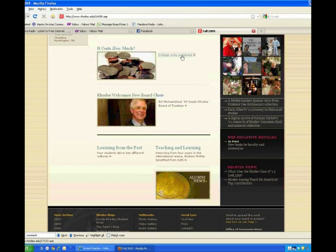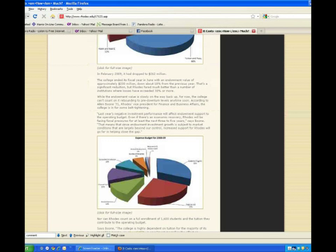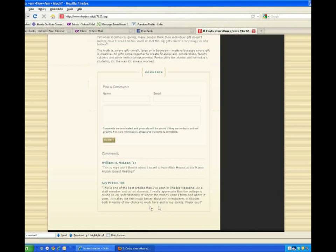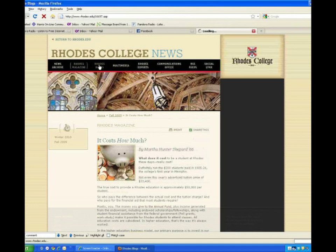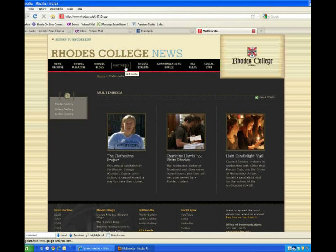And just like the regular news articles, magazine articles can have comments attached to them, so share your thoughts. The next page is a complete listing of all of our Rhodes blogs. And then we get to the fun part — the multimedia gallery.